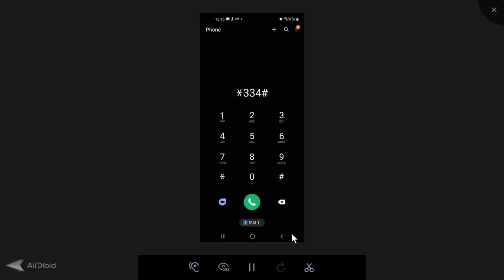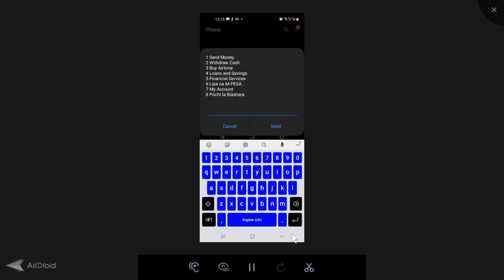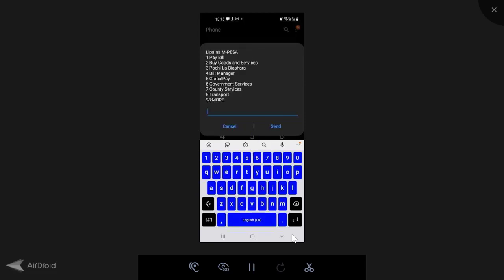The next thing you need to do is dial *334# again. Then you need to go to option six again, lipa na M-Pesa. You need to go back to global pay. Then here you see that the options have changed. You've now got option one, view card details. In case you forget your card number, you can go there.